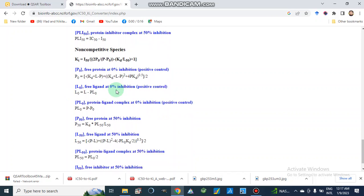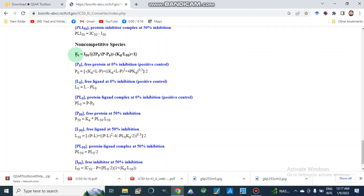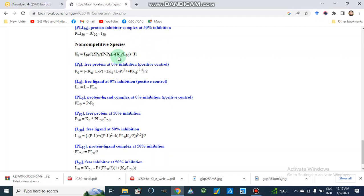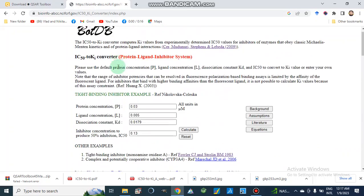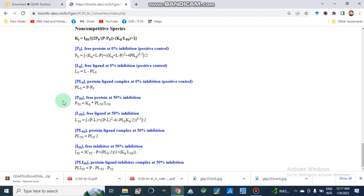For non-competitive type of protein-ligand complex inhibition, a different equation is used to calculate the Ki value. We should note that we are not going to use these equations manually — they are already built into this calculator. We are only showing the literature background on what basis this calculator works. P0, L0, and all other values follow the same definitions as before, and these are the equations used for non-competitive inhibition.